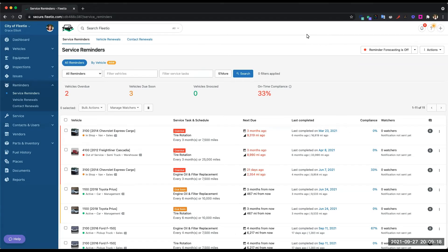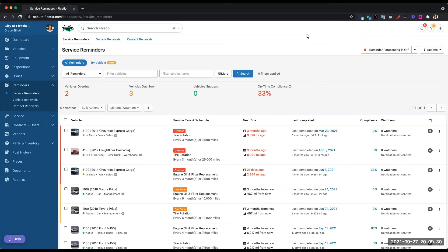Now, if you have a GPS integration set up with Fleetio, then we will trigger these service reminders based off of your odometer reading that we're getting from that GPS. Otherwise, we'll get those odometer updates from any service that you're entering on the vehicle or any odometer updates that we're getting from inspections.